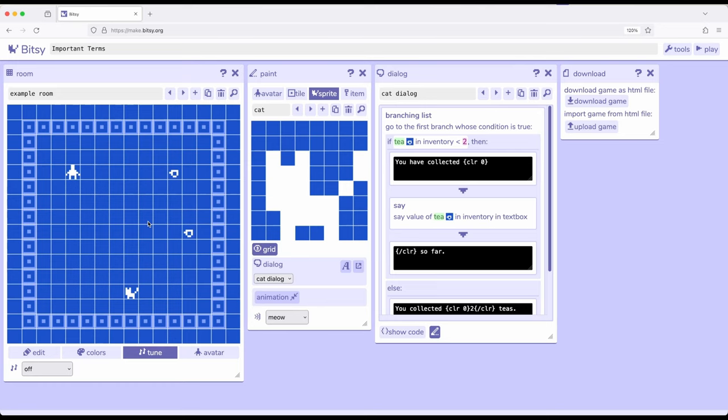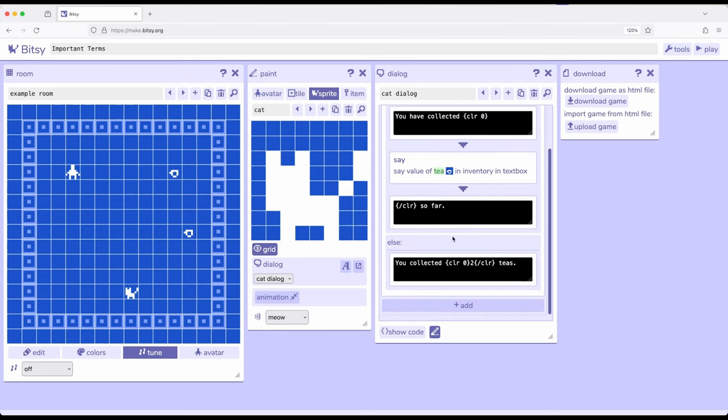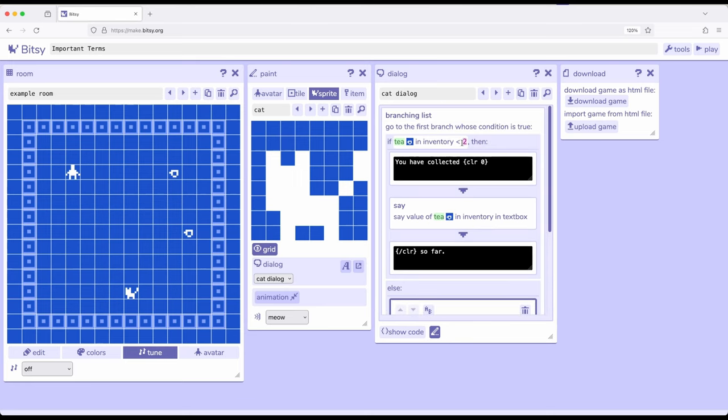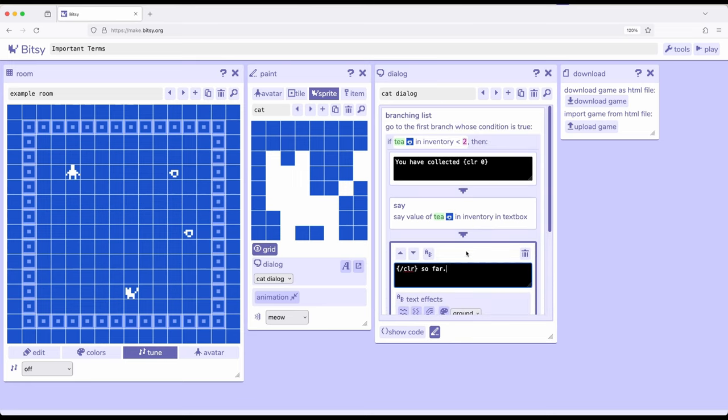So if we went and moved around and collected all of them, it would say you have collected two Ts, which I have right here. Alternatively, I could have done it the same way at the top and using the same structure.